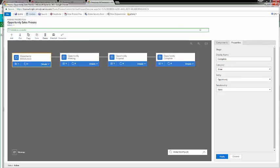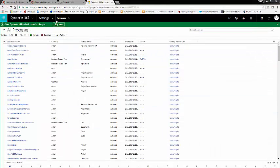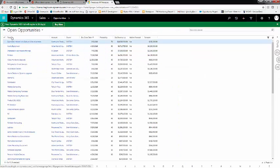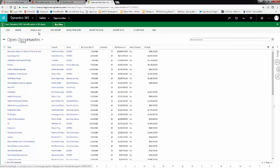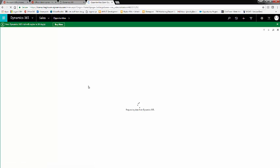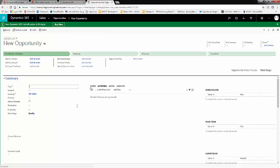From here, we're going to navigate back to Opportunity. Sales, Opportunities. And we'll open a New Opportunity. Here, you can see our new process stages of Introduction, Meeting, Proposal, and Complete.